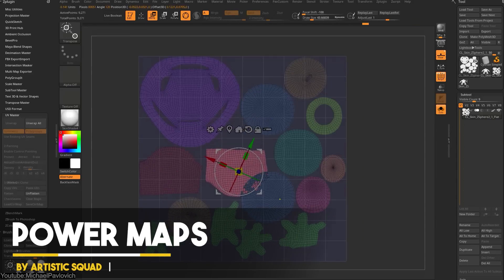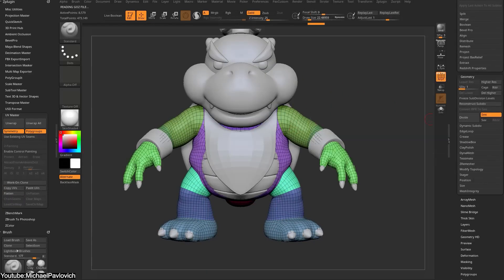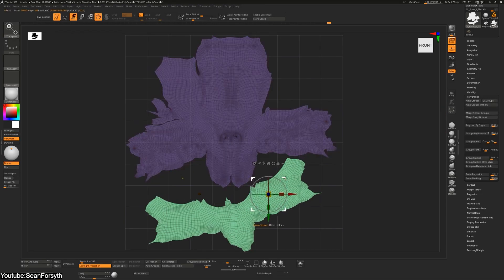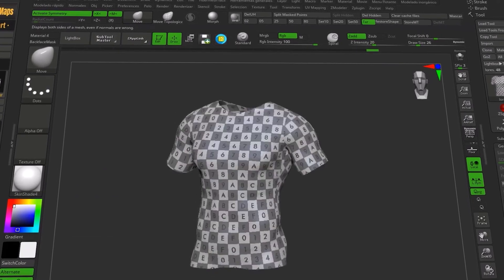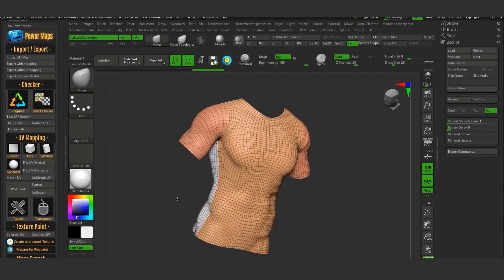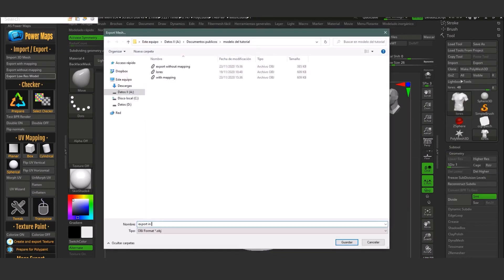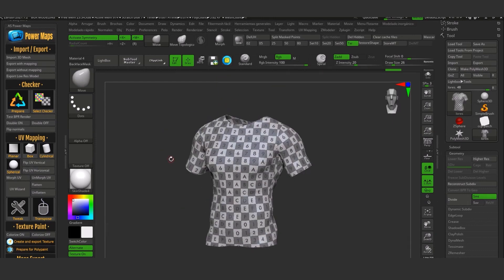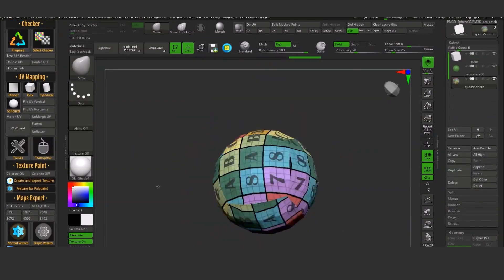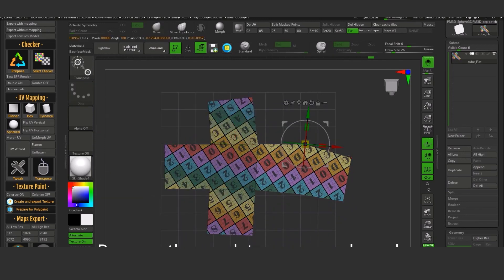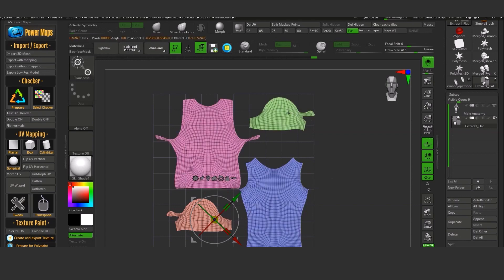Working with UVs, exported normals, displacement maps, or polypaint textures is a bit tedious inside ZBrush and can be time-consuming, because you have to go through several steps to finally get your model ready to be exported for VR, rendering, or game engines. That's why you would need to check the PowerMaps plugin, which promises to help you avoid the extra work by bringing everything into one place. Starting by importing your mesh, exporting with or without mapping, or clicking once to export the low-poly version of your model. You can flip UVs or check them in the checker section while selecting from 18 patterns and test them by pressing Test PBR Rendering. You can also run the UV wizard to unwrap your model, or modify UVs using the transpose icon or the tweaker to drag faces, points, or edges — giving you more control over your UV workflow inside ZBrush.